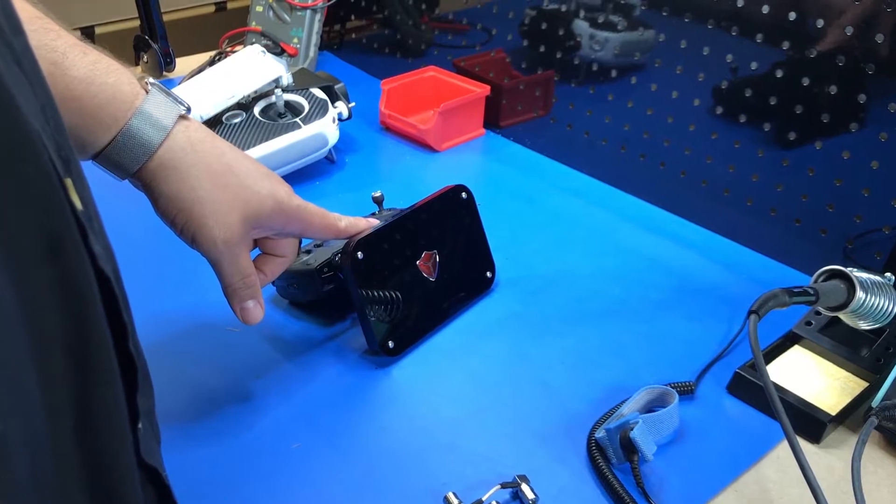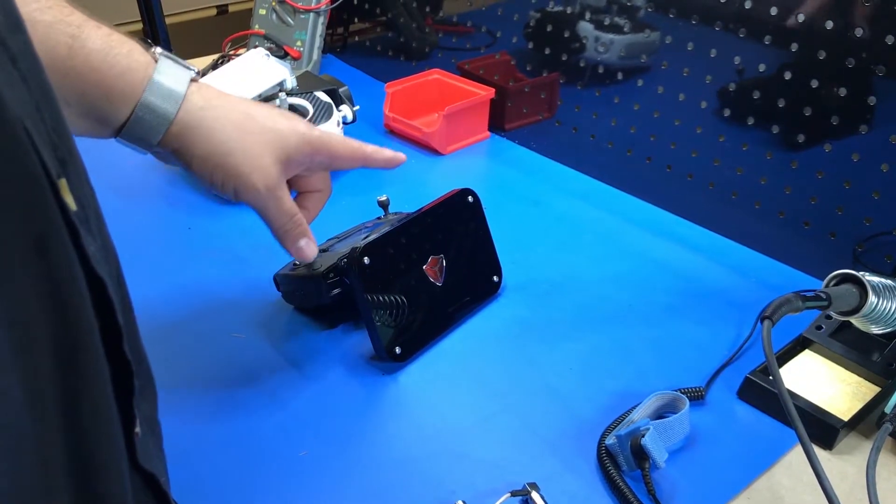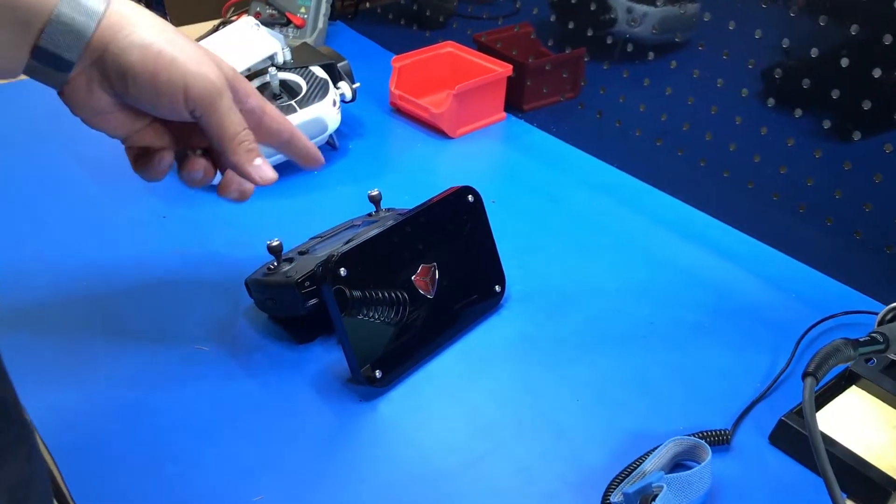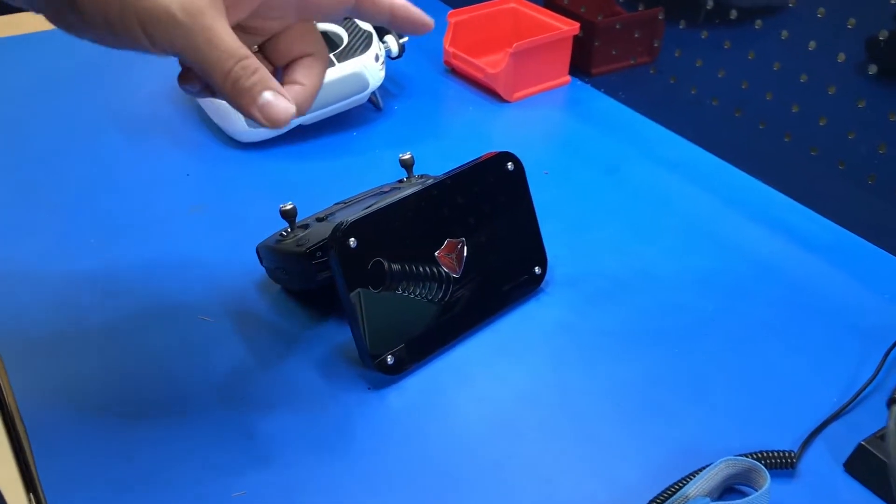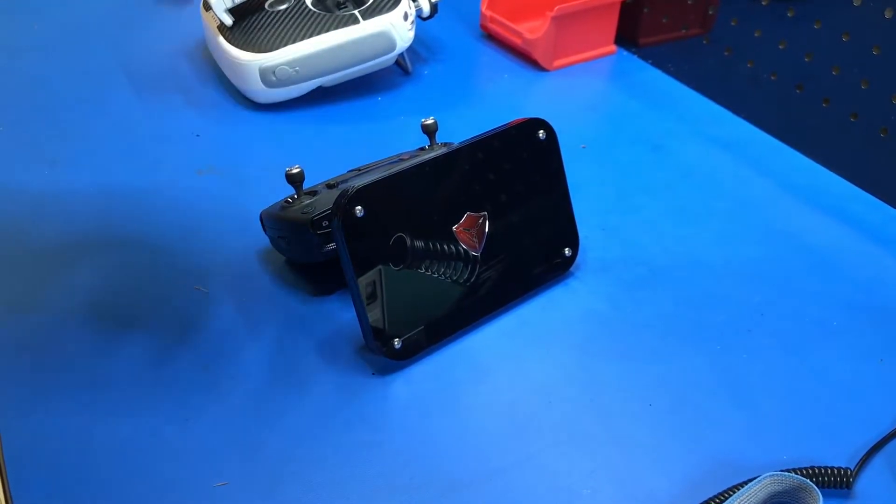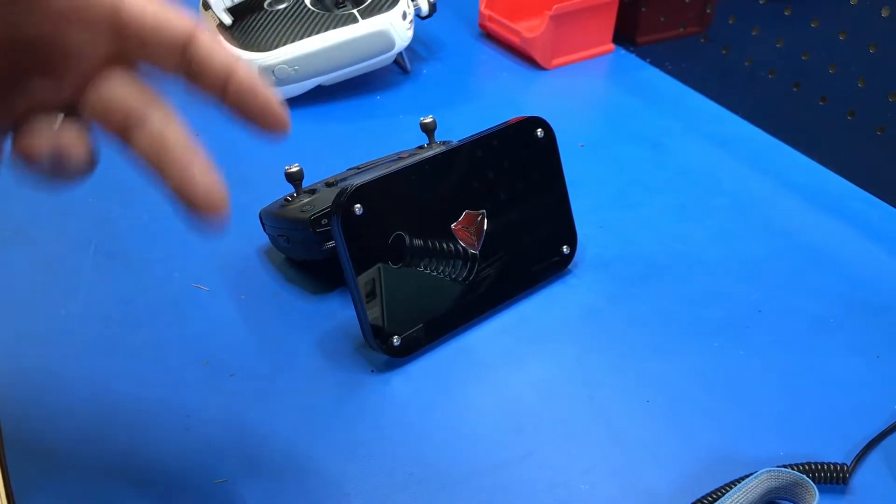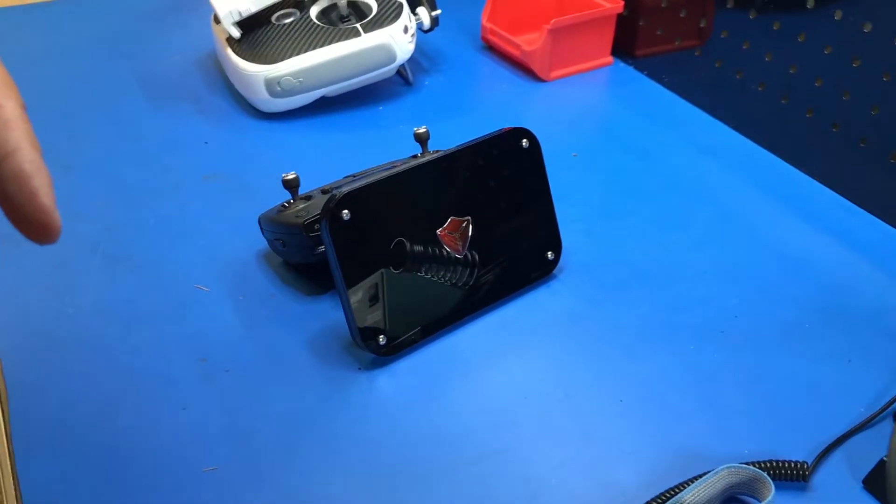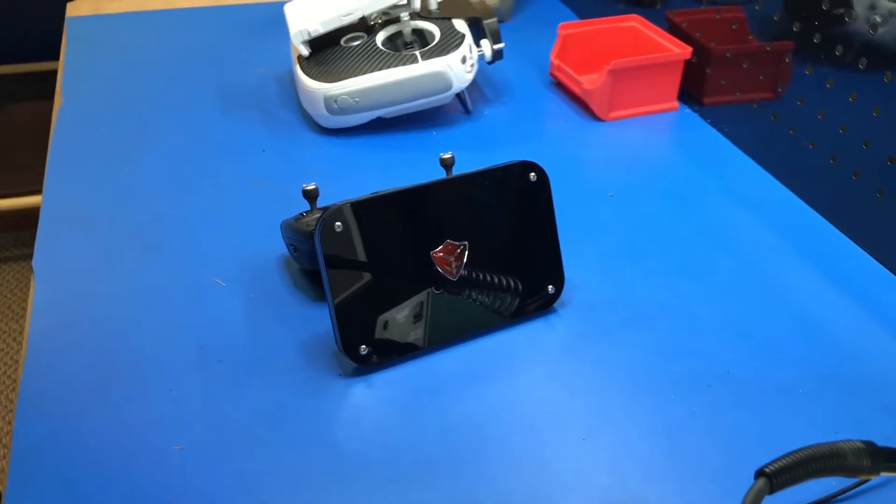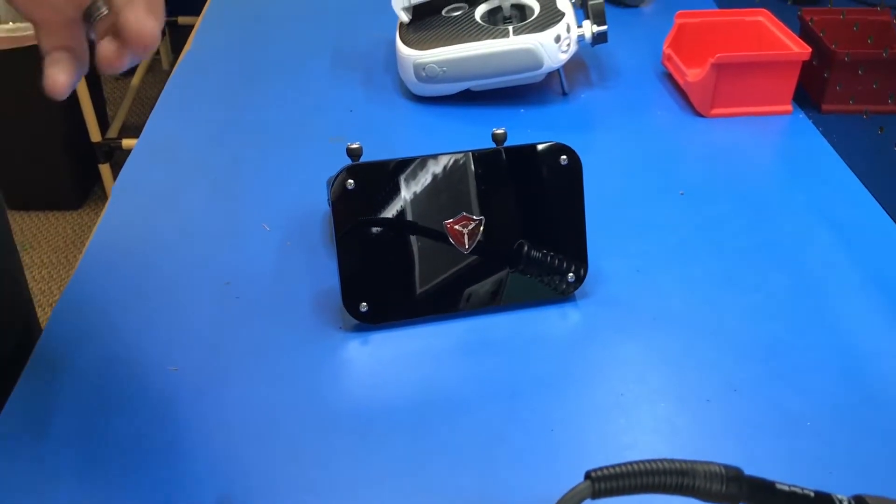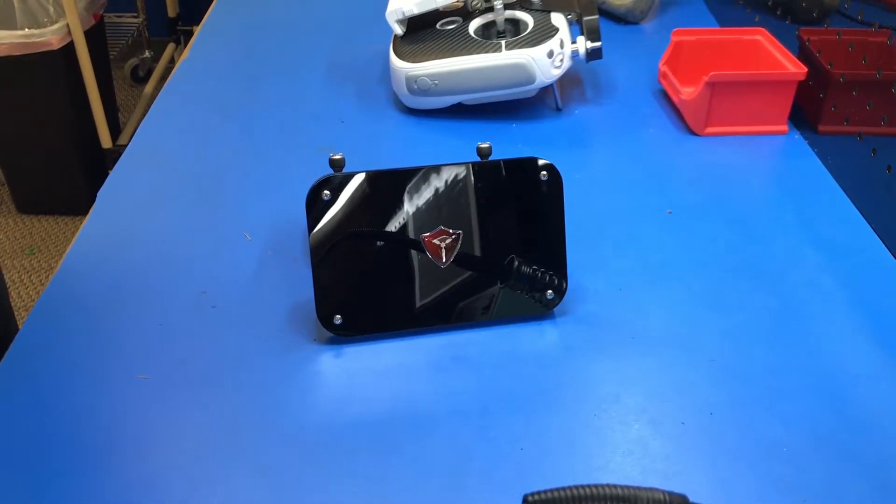It'll work with your Phantom 4, obviously Phantom 4 Pro. It will work with the Phantom 4 Pro Plus, both of your Inspires.